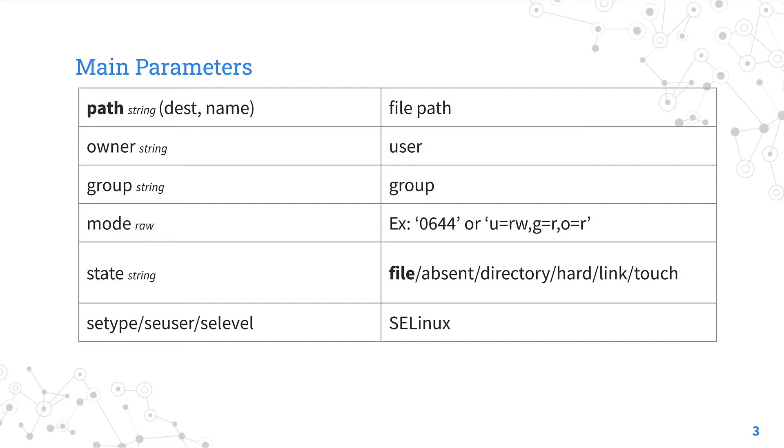The parameter owner sets the user that should own file or directory. The parameter group sets the group that should own the file or directory. The parameter mode sets the permissions in the Unix way of the file or directory.